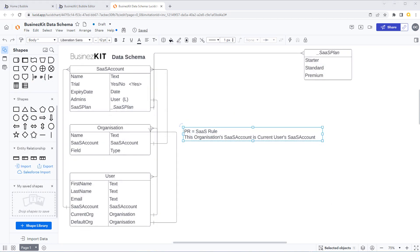In the next video we're going to carry on and start putting together more of our different main data types. This was more about looking at the high-level ones and how they apply, and also starting to put together some option sets. Thanks for watching — take it easy.